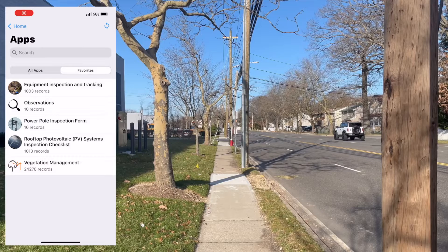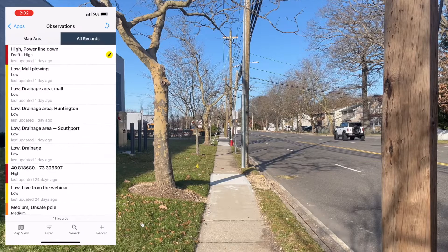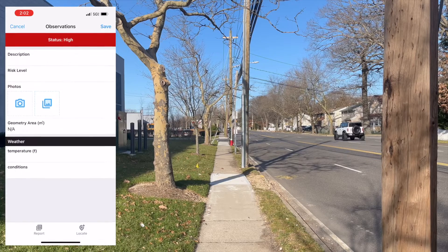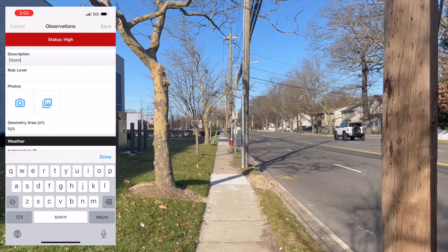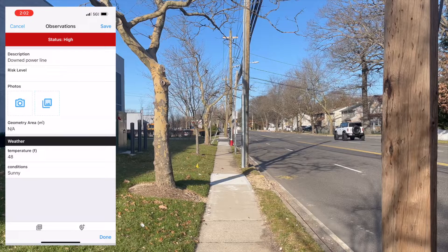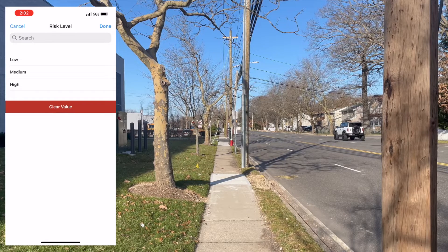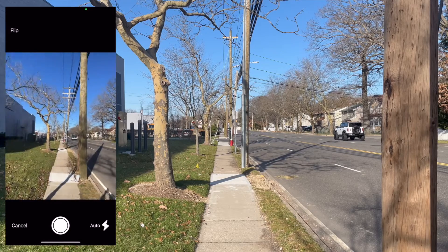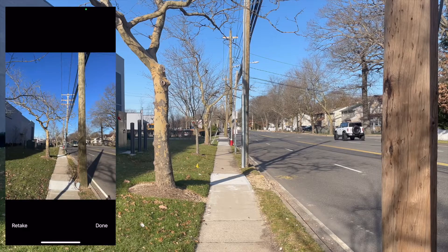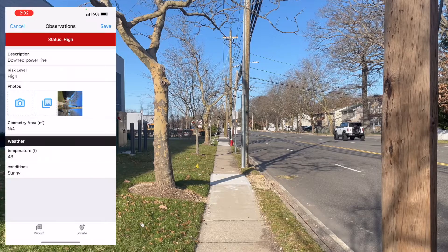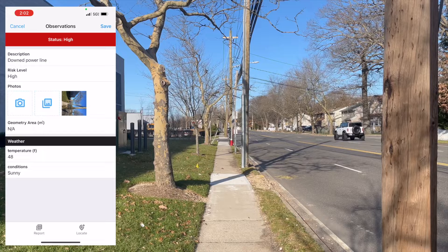We're going to start tracking our downed power line with an observations app. This app is really simple, but it allows us to collect some basic information, such as a description of where we are or what we're doing, the risk profile of the observation we're making, photos of the environment we're in, and finally, it calls a service to get the local weather, which saves me typing and gets you better data.